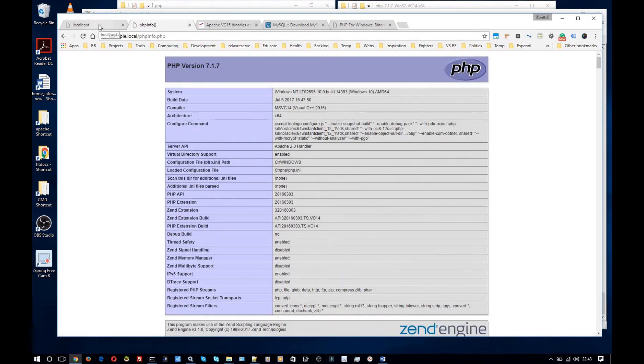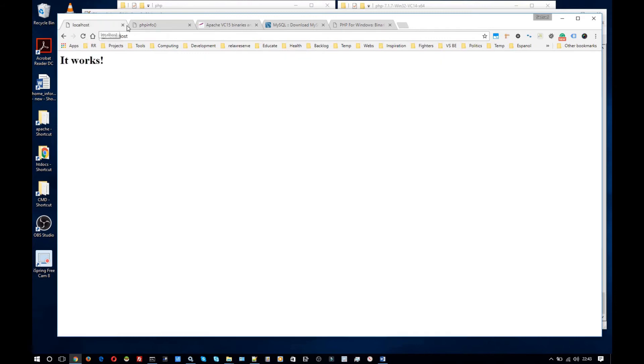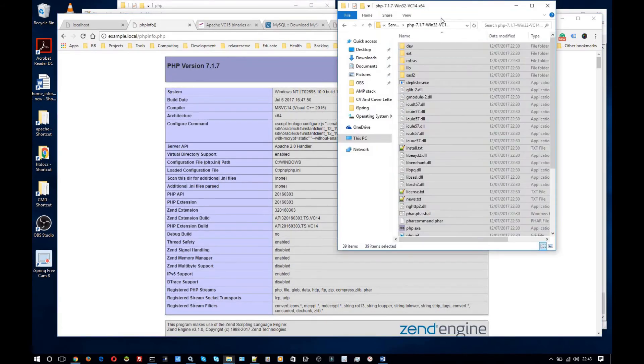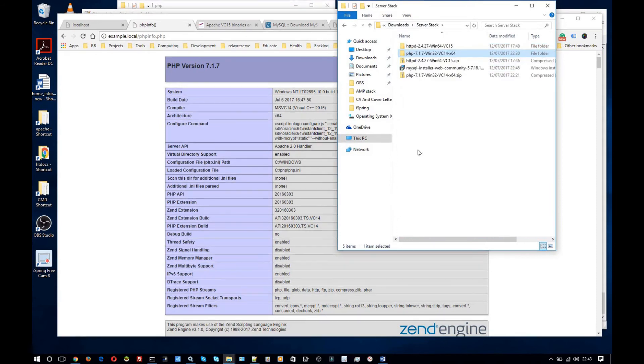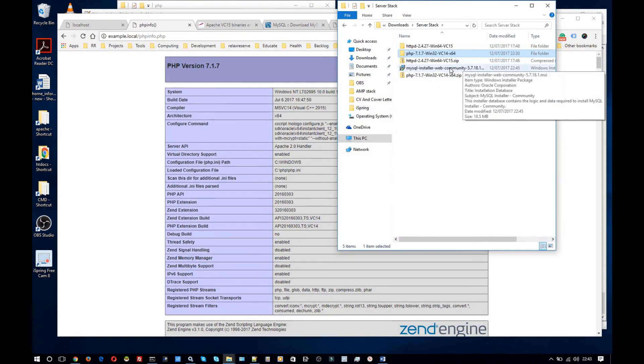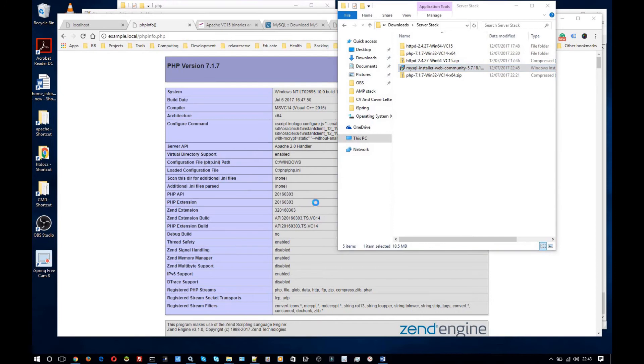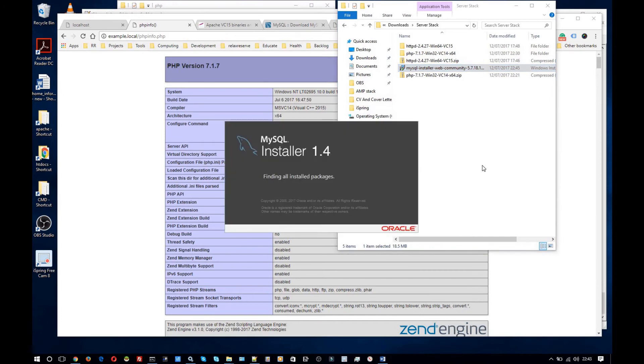So that's how you install Apache and PHP. Finally I'm going to show you how to install MySQL. Now I already have the .msi installer here. So I'm just going to double click that. Click yes.